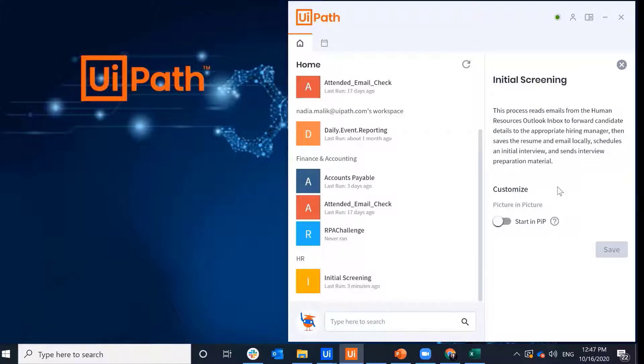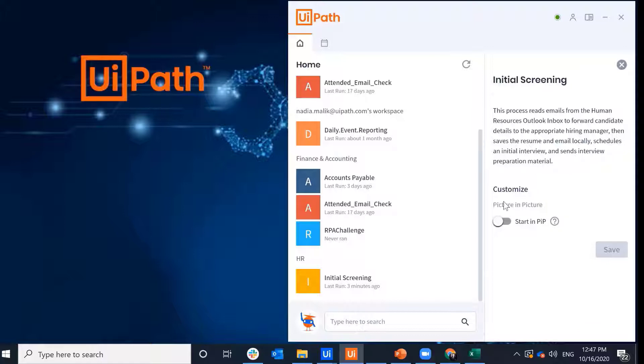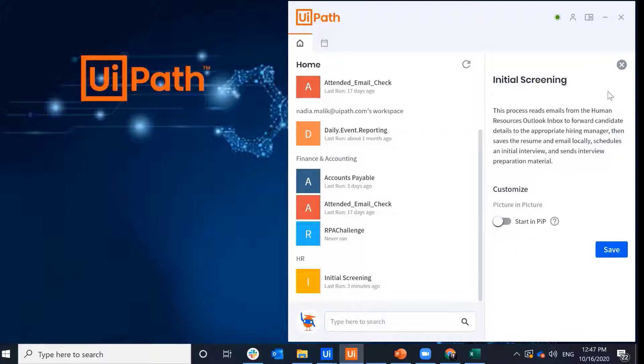In my UiPath Assistant, I have a description of my process, and I can also customize that so that it runs in Picture-in-Picture every time. In our case, I have the process designed to run in Picture-in-Picture from Studio, so I'll leave it.